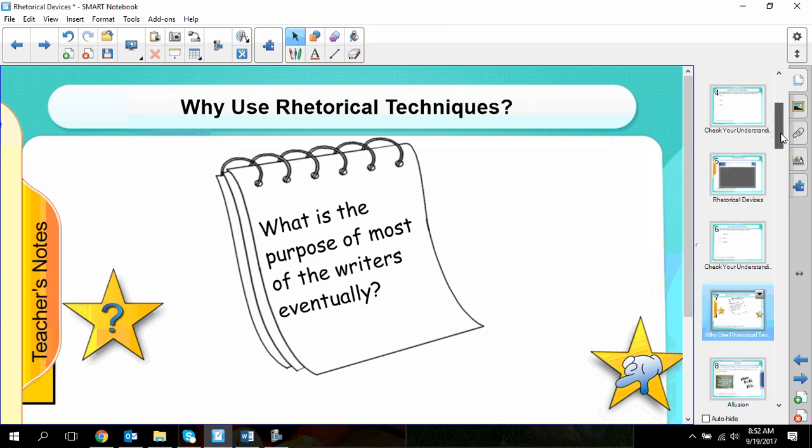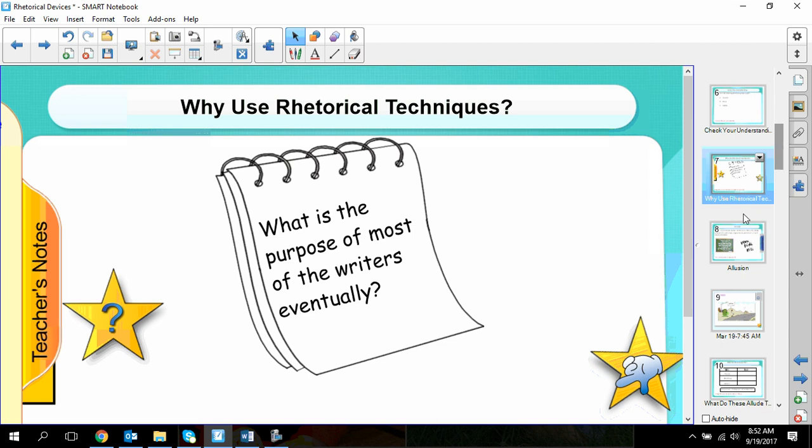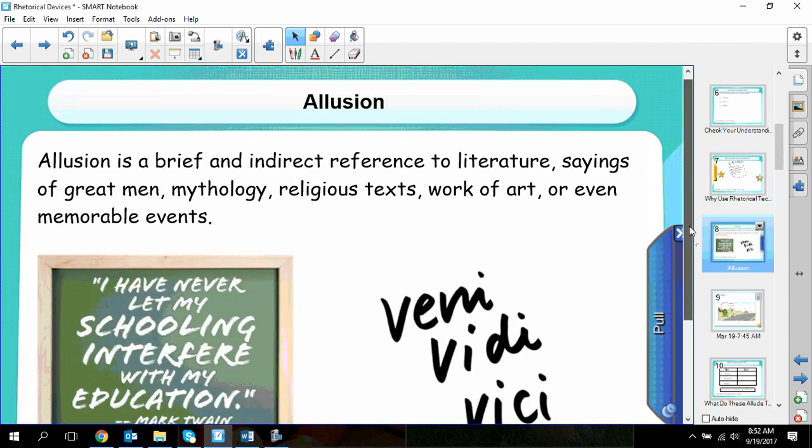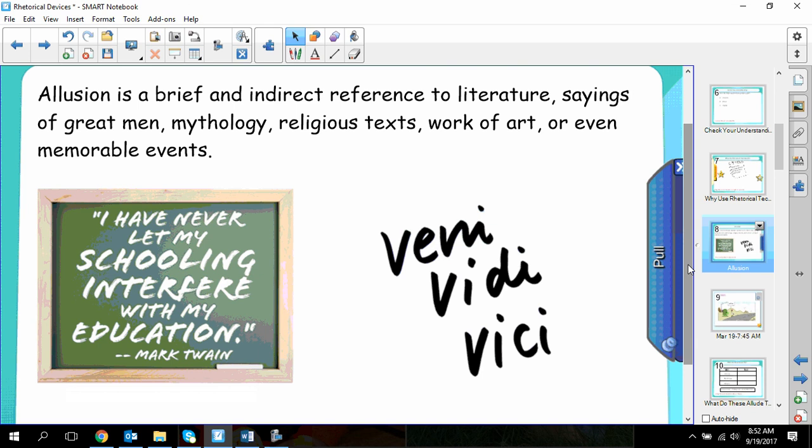Let's get into a few of them. First we have allusion. An allusion is a reference to something that the reader is already supposed to know — like literature, great sayings, mythology, works of art, and even history. When you're using allusions as a writer, you have to consider who your audience is. If the author is writing for my generation, they might make references to the 80s. I'm reading Ready Player One, which is all about the 80s, and I'm thoroughly enjoying it. For most of you, however, those allusions would go right over your head.